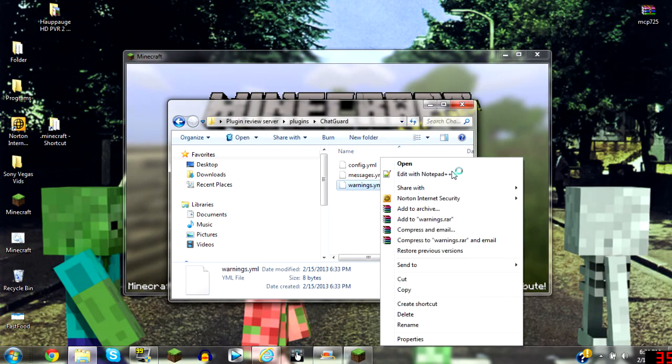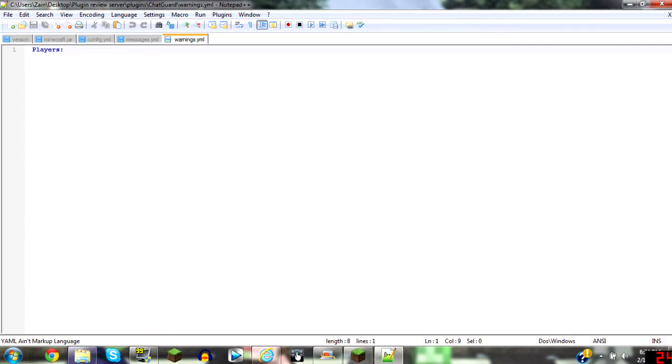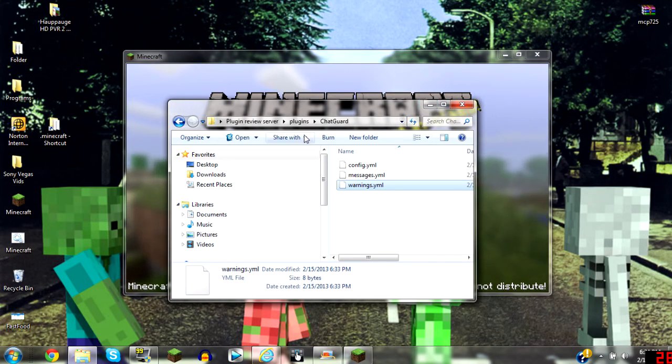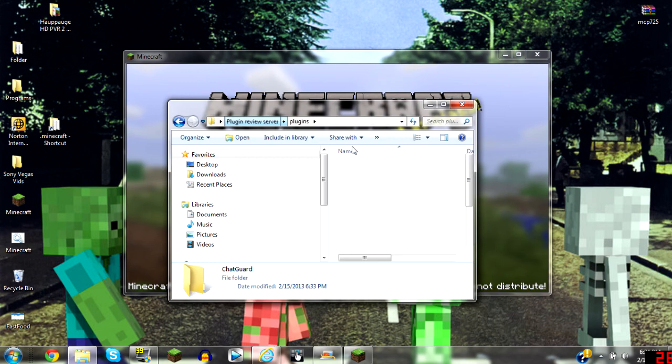Now let's go to warnings. Warnings shows after someone says a word or something and they get warned, they will be put here. That's basically it. And now let's go back to the server, run it real quick.